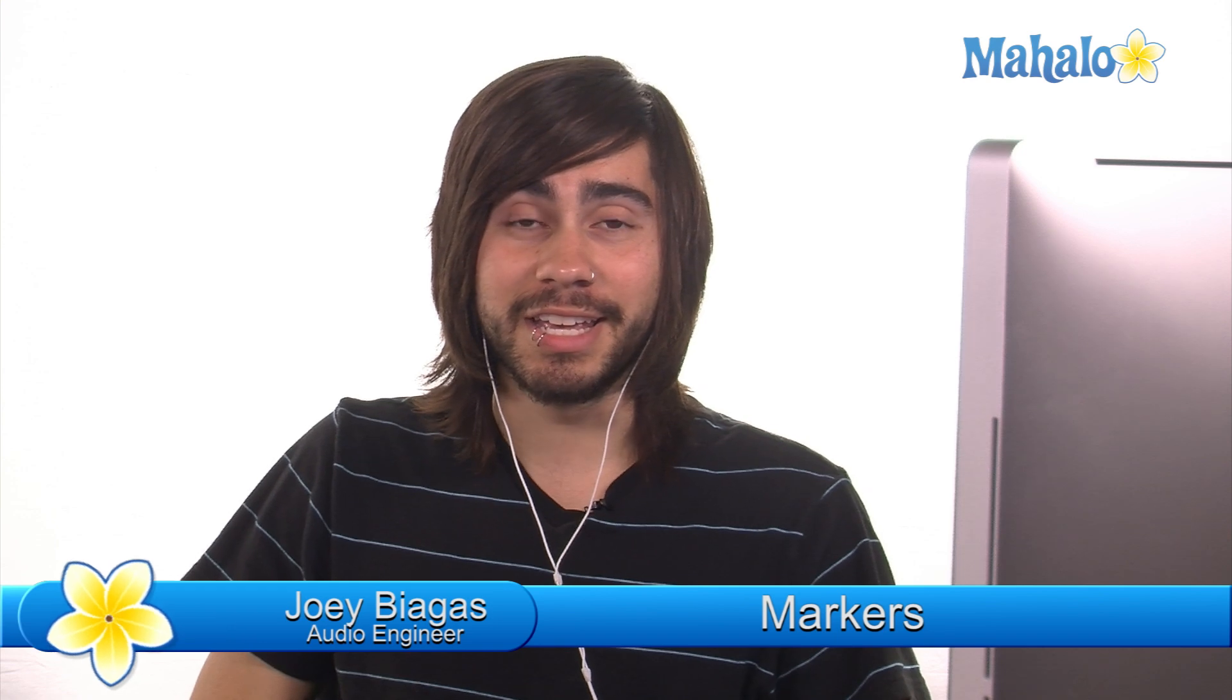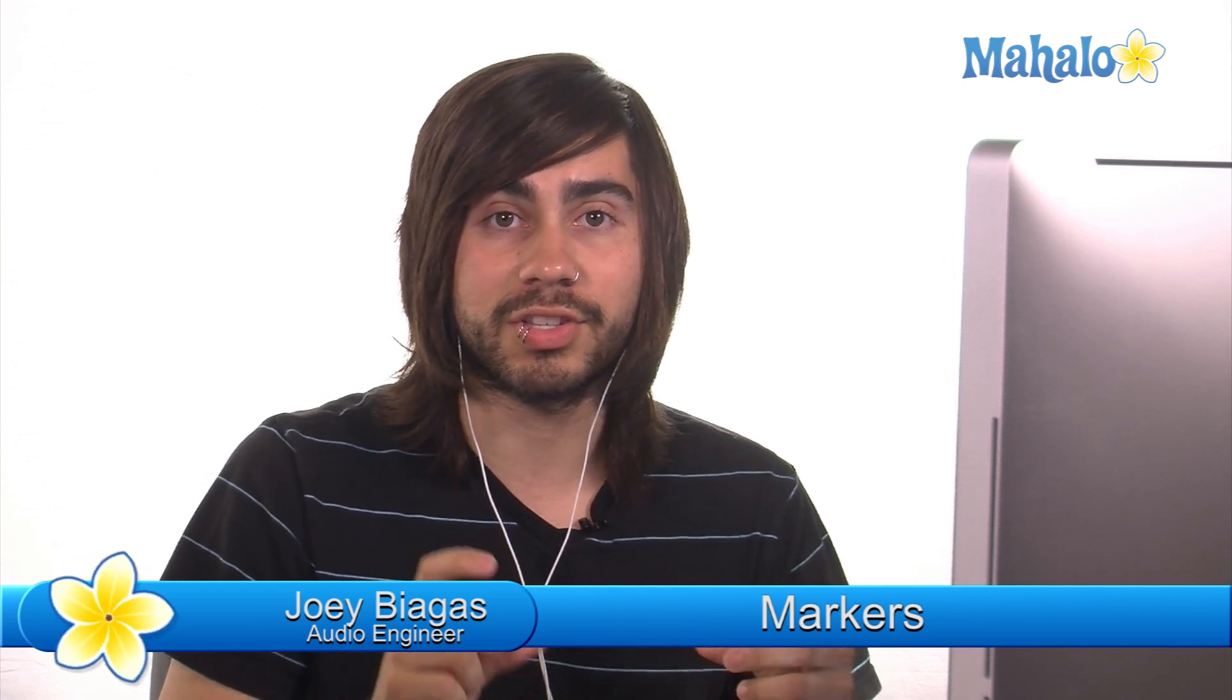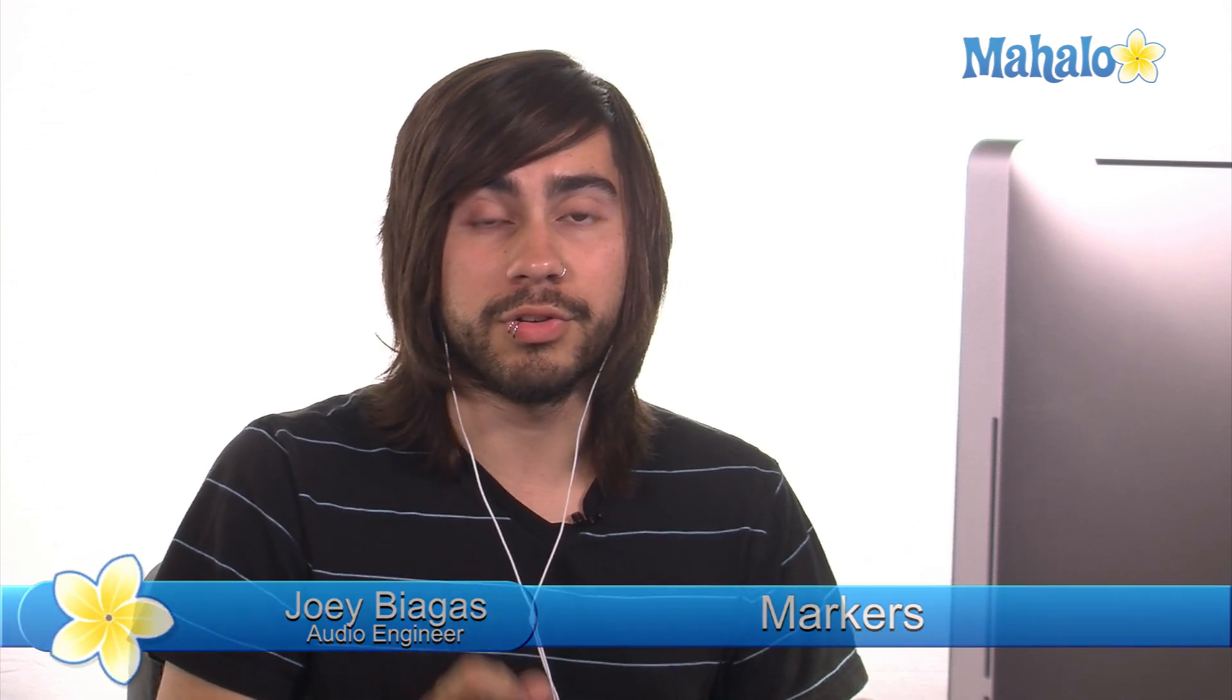What's going on guys? Today I'm going to show you markers inside of Pro Tools 9. Now what are markers? Well, markers have an actual separate timeline just like bars and beats and minutes and seconds, just like all those good timelines.